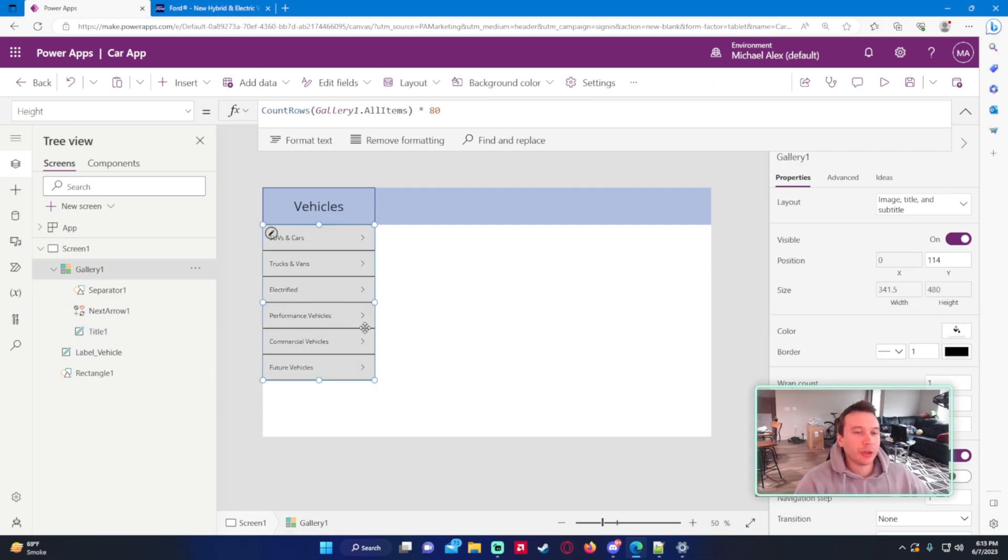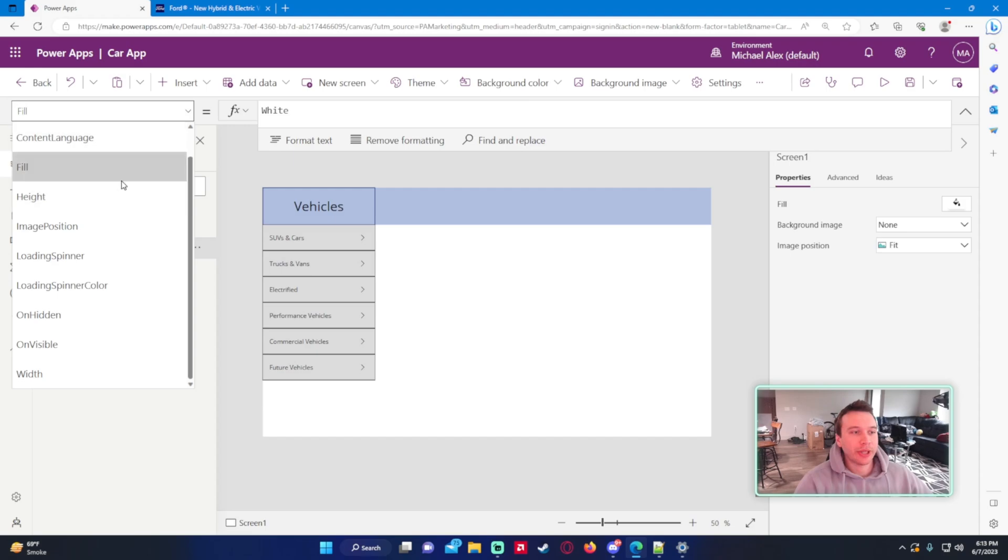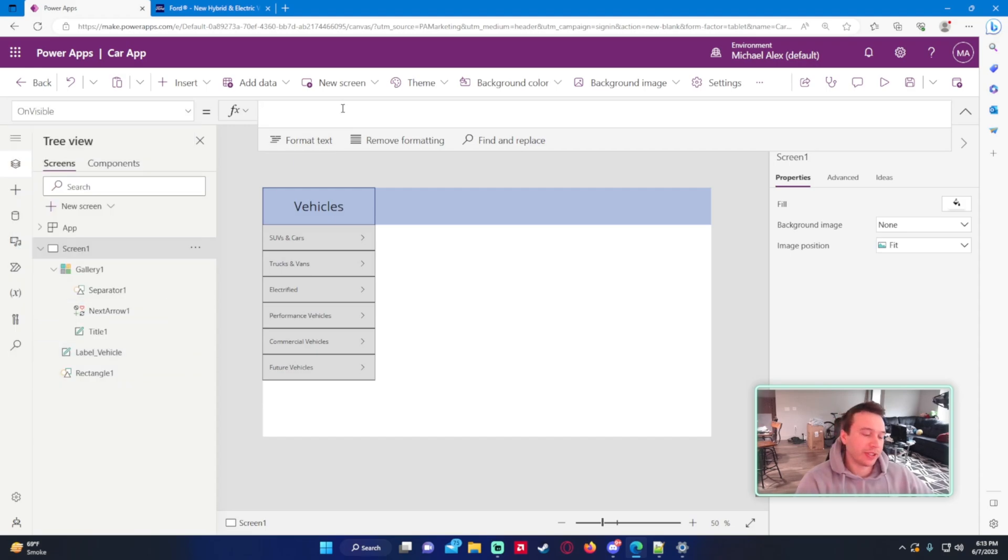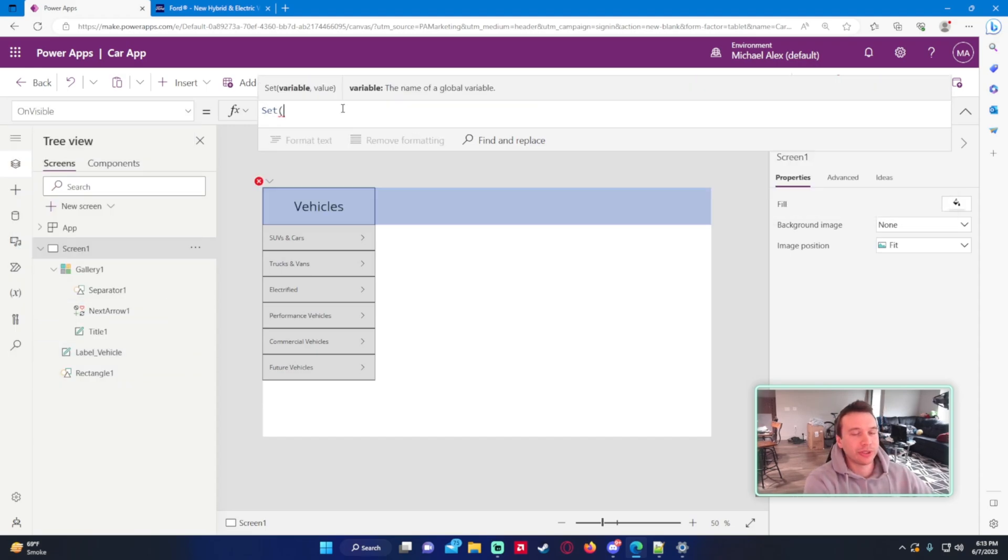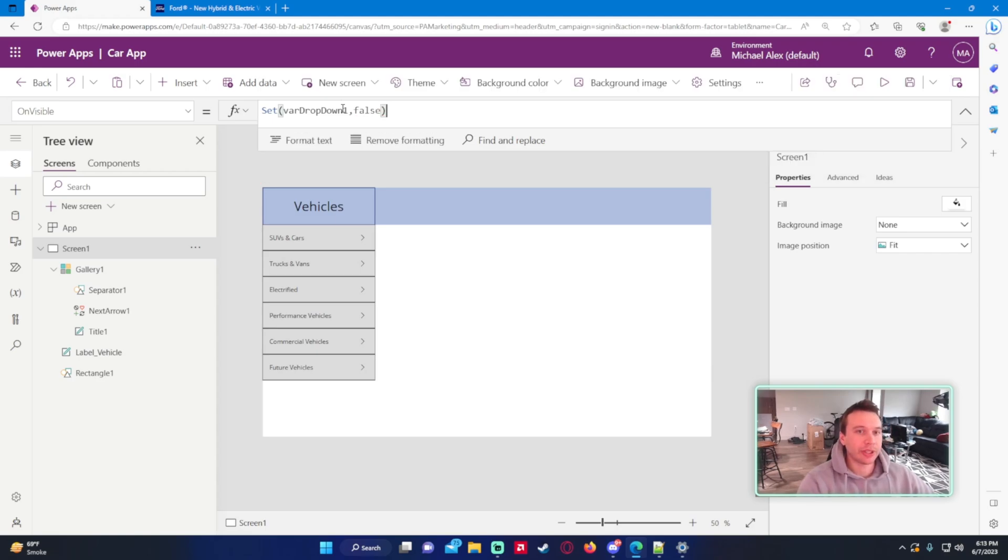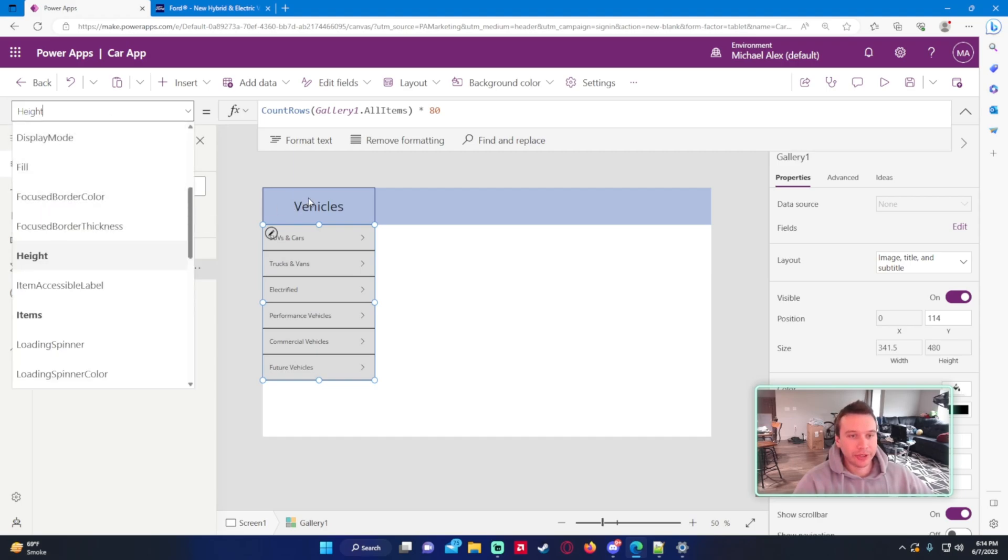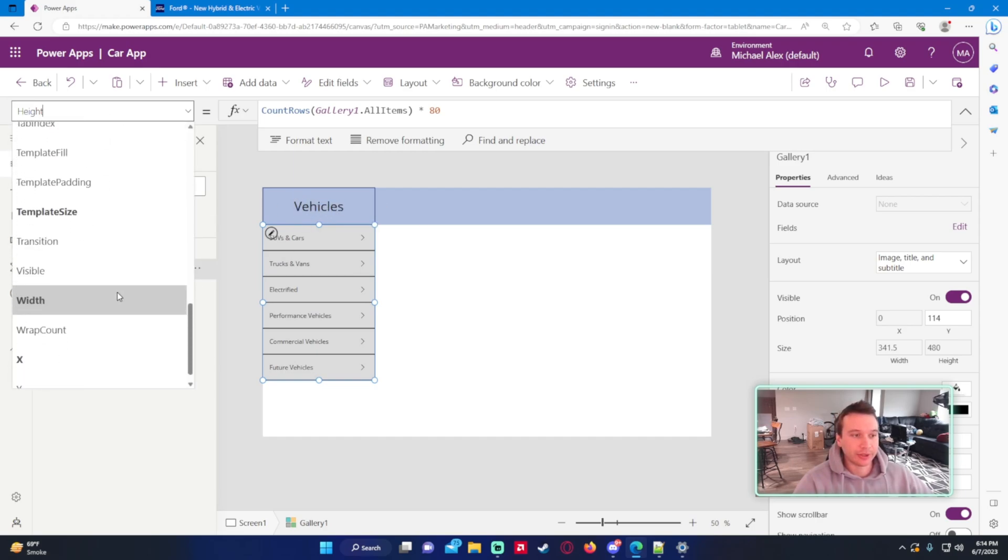Now the hard part. We need to make this when this vehicle's tile is selected appear and disappear. So on screen 1, let's go ahead and set a variable for on visible. So every time this page is loaded, we want to initiate a variable set to false which is going to display that gallery or not. So we will do var dropDown1. Because we could have multiple drop downs in case I want to add more down the line. We'll set this to false right now because I don't want the gallery to appear when I boot up the app. I only want it to appear when vehicle is selected.